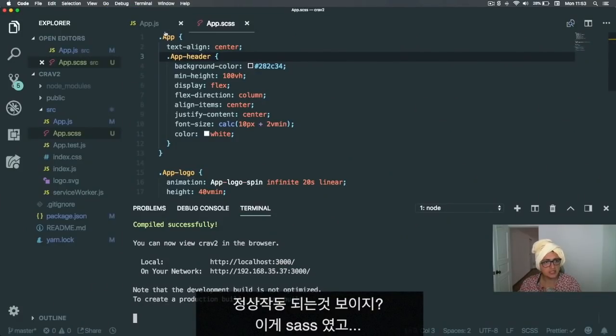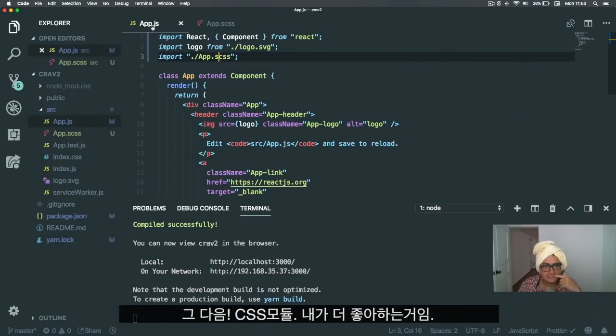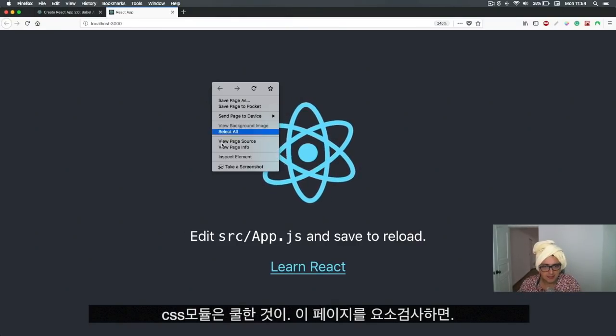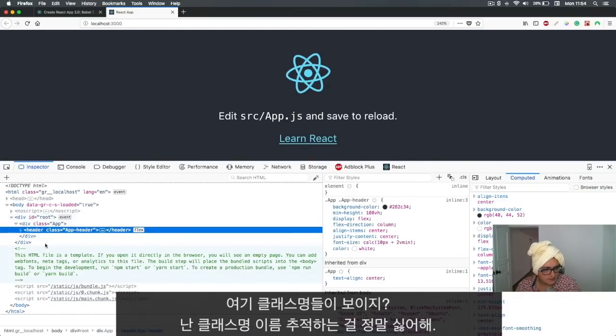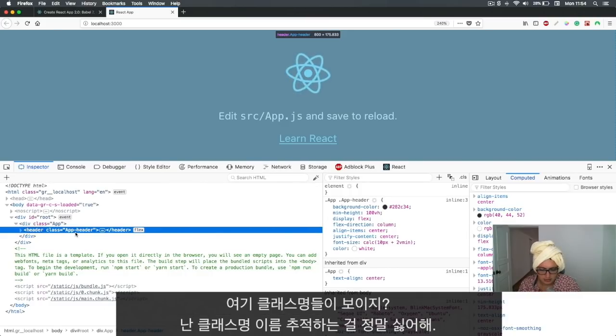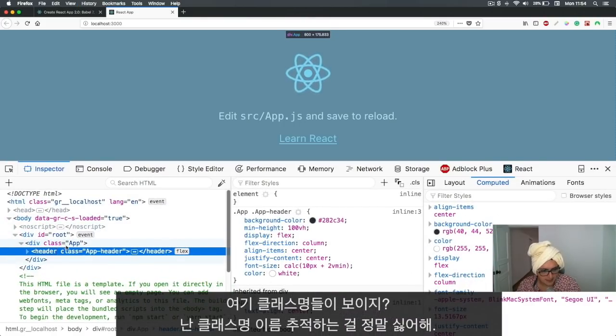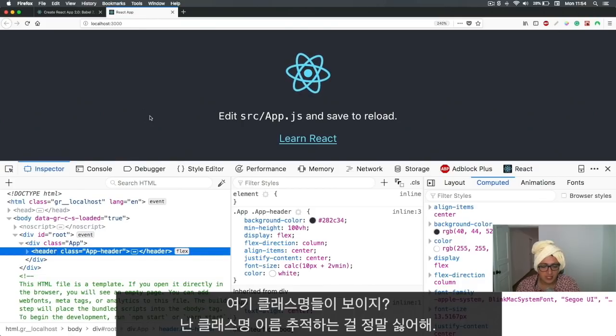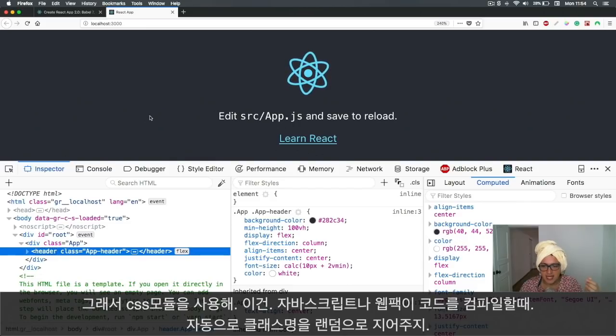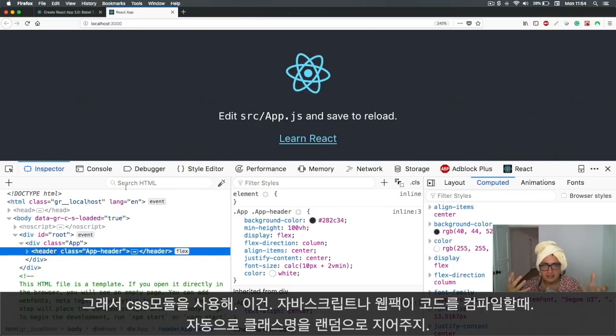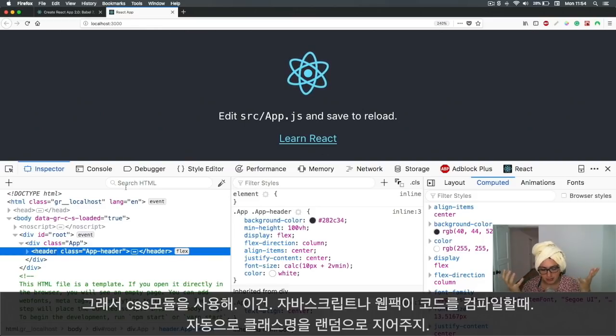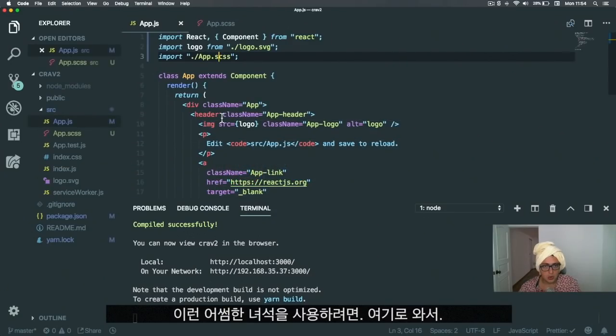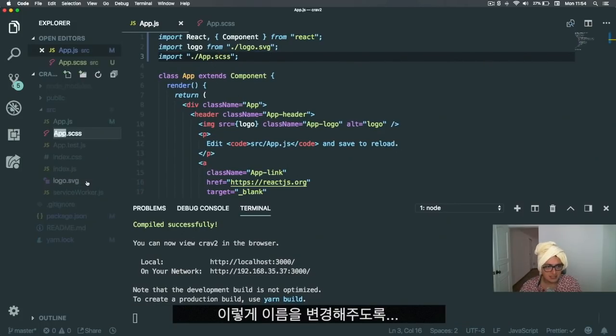That is SASS. The other one that I actually like more is CSS modules. CSS modules is cool because if we inspect this page, you see class App, class header. This is okay for some people, but I really don't like to keep track of class names. That's why I use CSS modules. You write CSS normally, but when webpack compiles your code, it will change the class name to try to make it as random as possible, which is awesome.